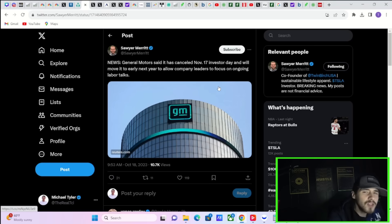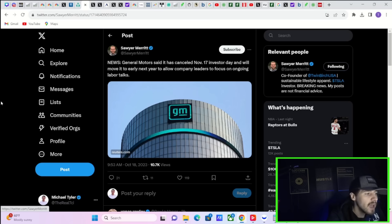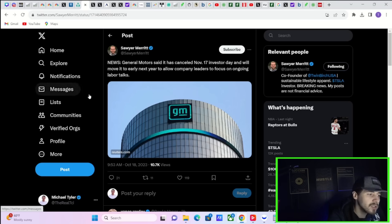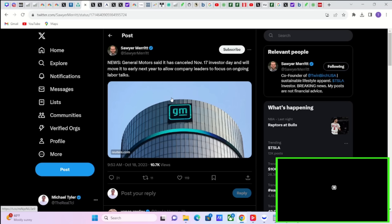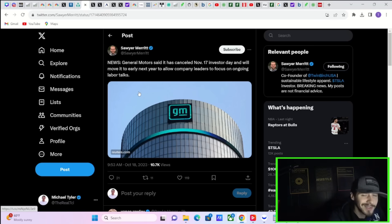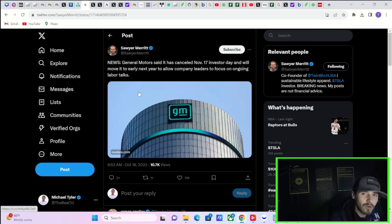Now, for all of the news you need to know heading into Tesla earnings, General Motors said it has canceled their November 17th Investor Day and will move it to early next year to allow company leaders to focus on ongoing labor talks. This is not exactly the greatest news for GM, Ford, and Stellantis. Really, you can group them all together in this one. Call it the UAW strike.